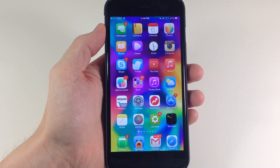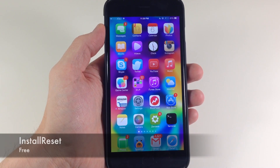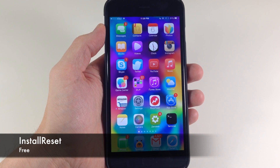What's up guys? This is iTweeks here, and today I'm going to be showing you a new tweak called Install Reset.